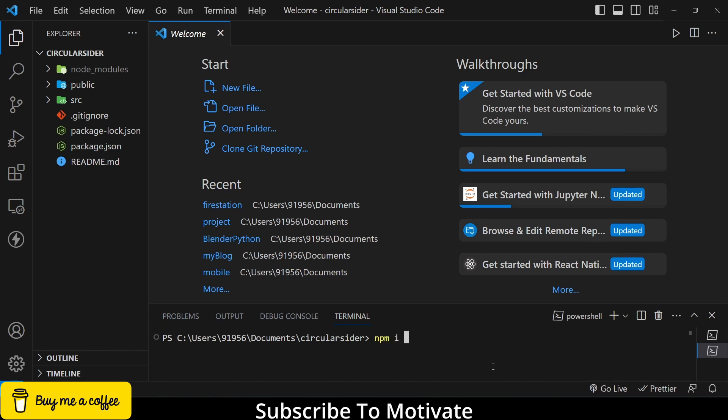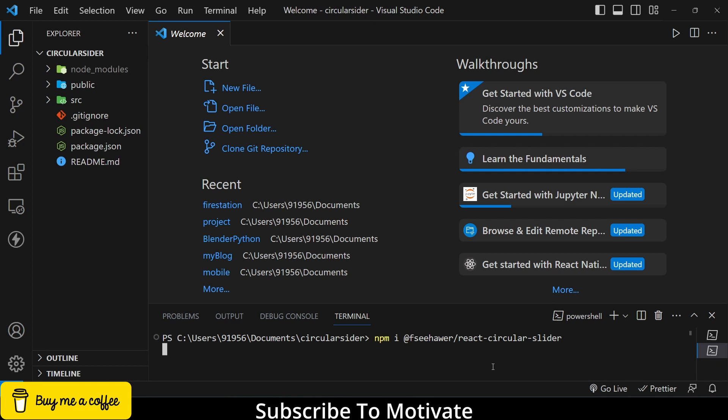So I will type npm i, I miss installed, after that I will type at the rate FSE. You can check out my blog link if you don't understand anything or have any kind of doubts. So if I press enter it will install this file.